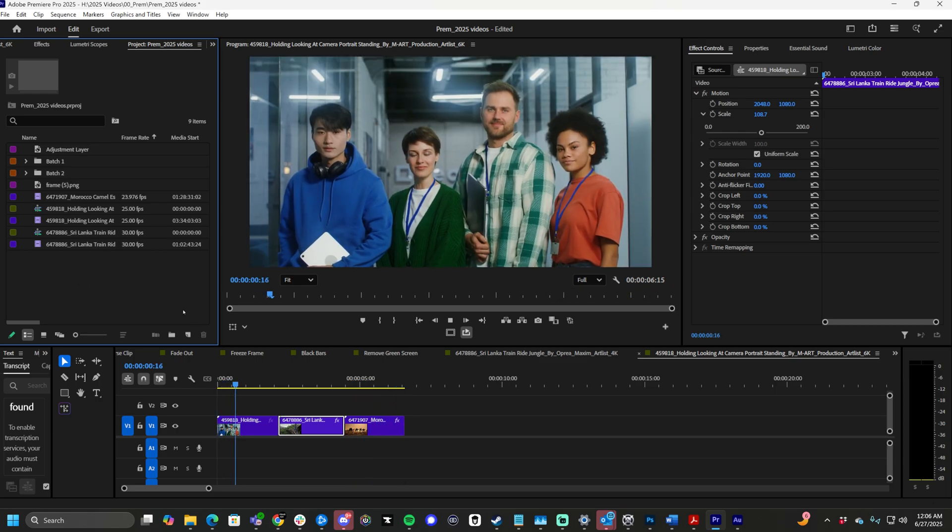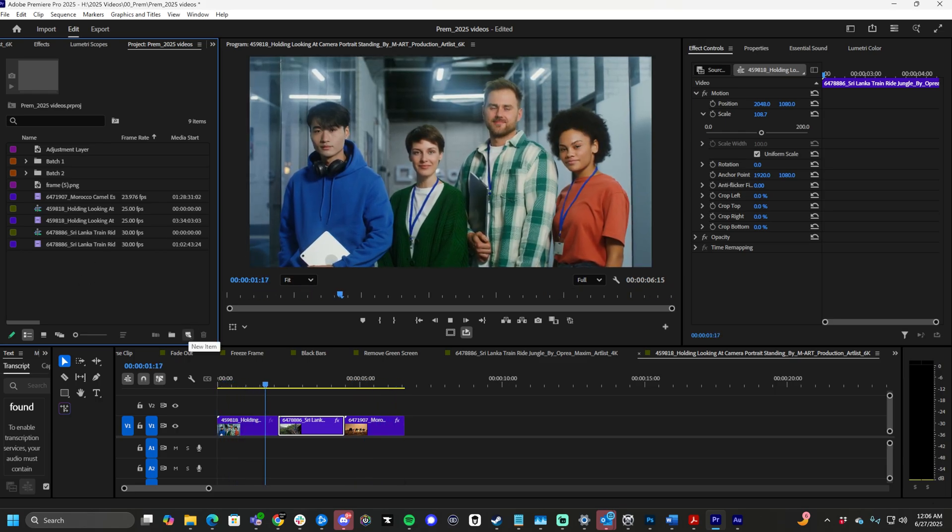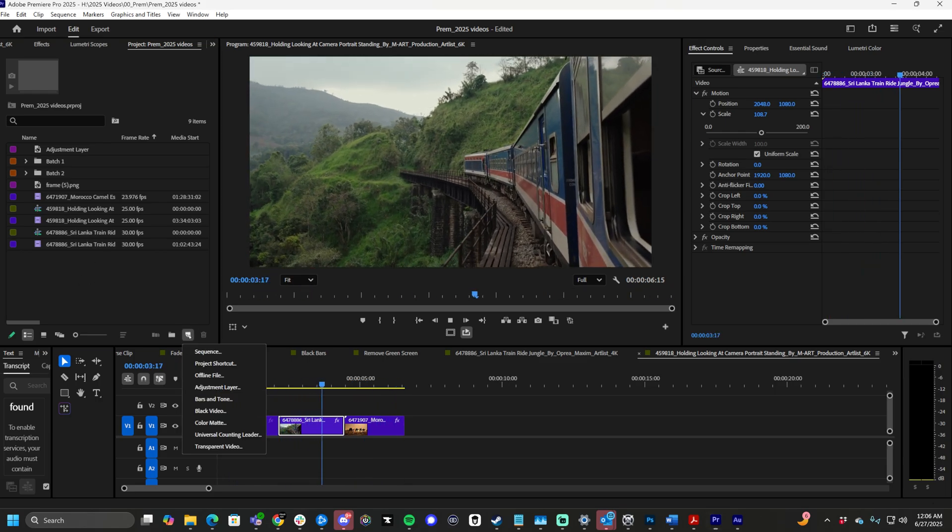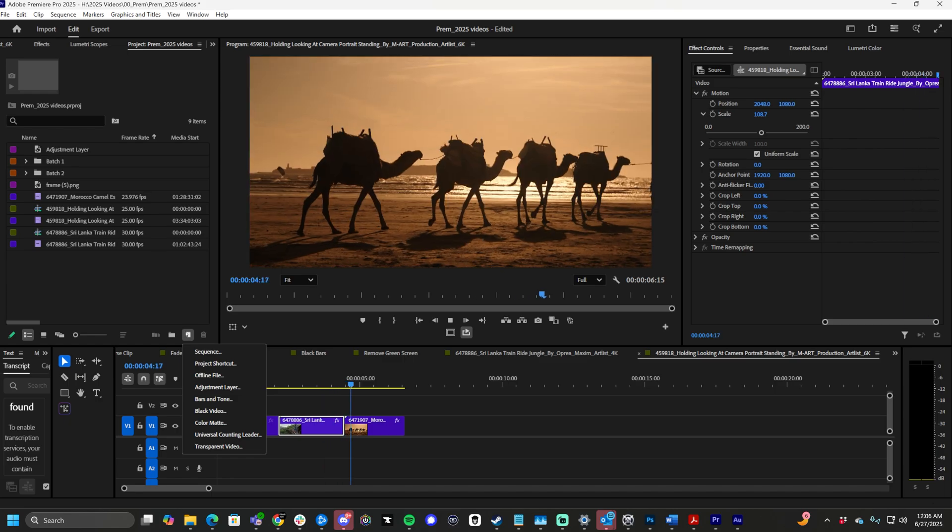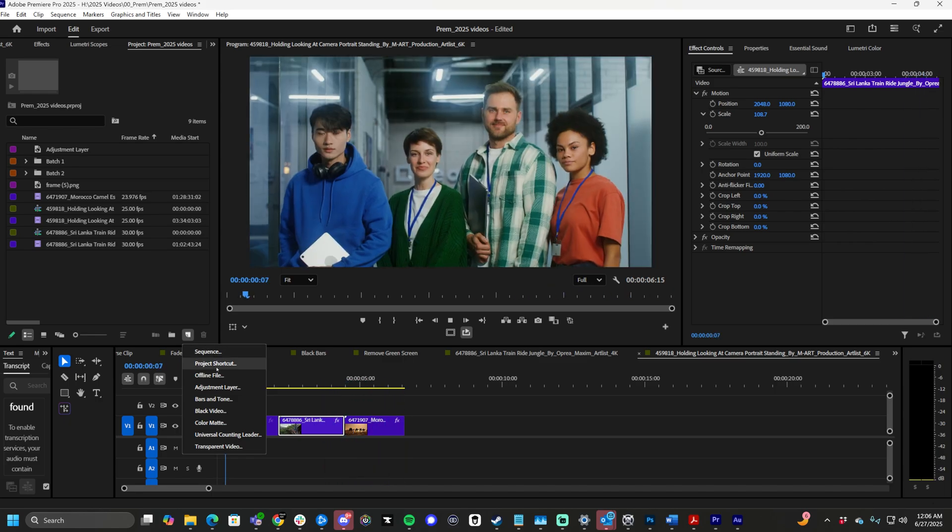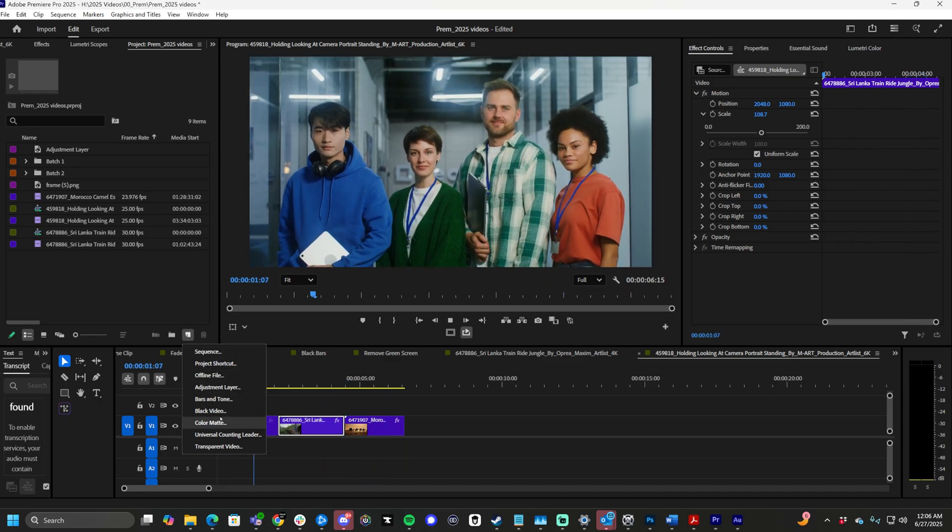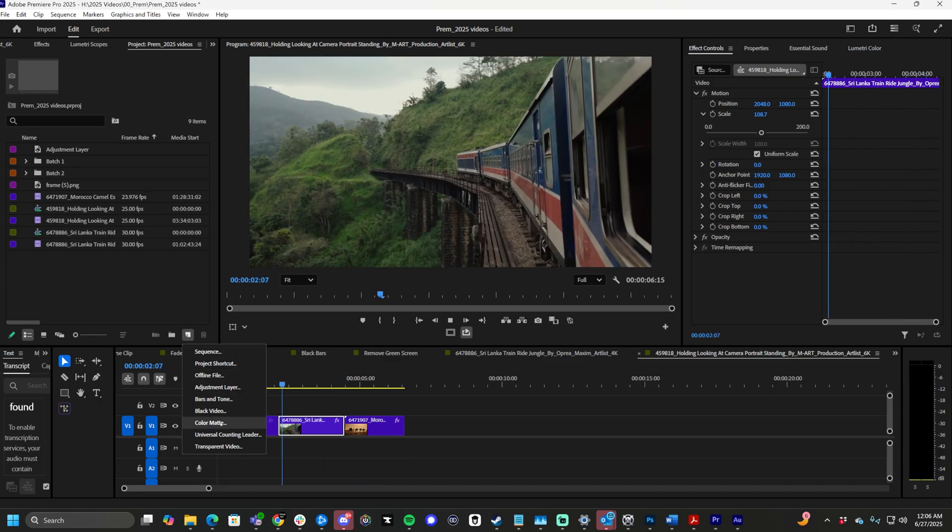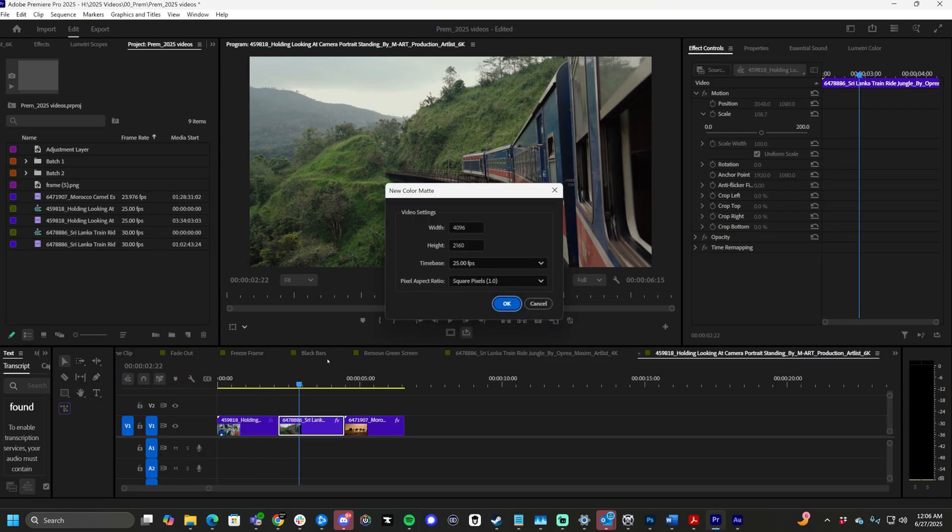What we want to do is click this little button right here. It's called the New Item button. Click this and all these options pop up. What we want to do is select Color Matte.